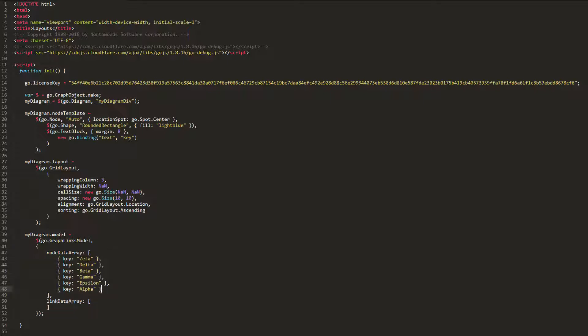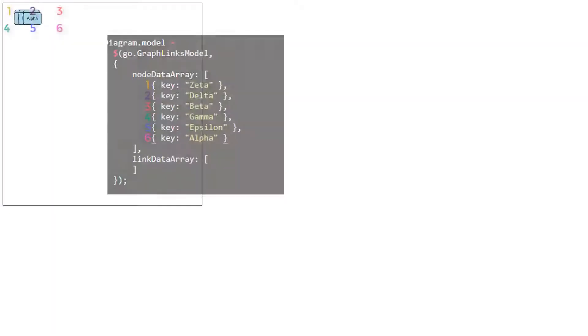Since the GridLayout.Ascending value orders elements according to each element's Part.Text, and Part.Text is, by default, the empty string, right now our nodes will be laid out in the order they are received. See?